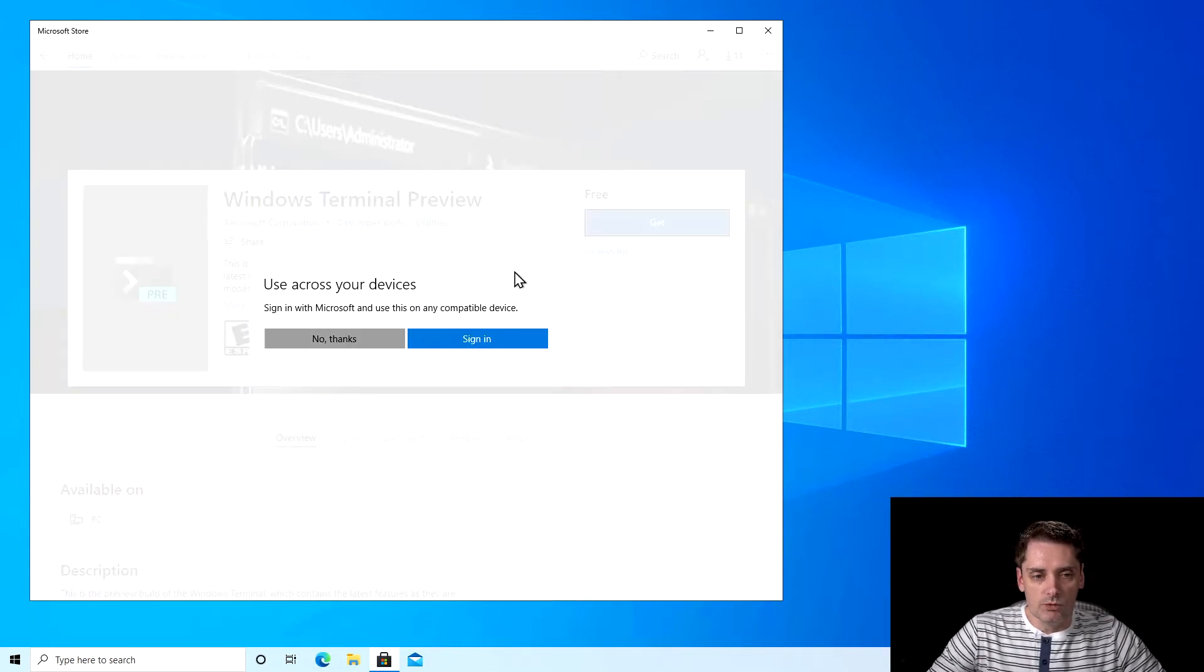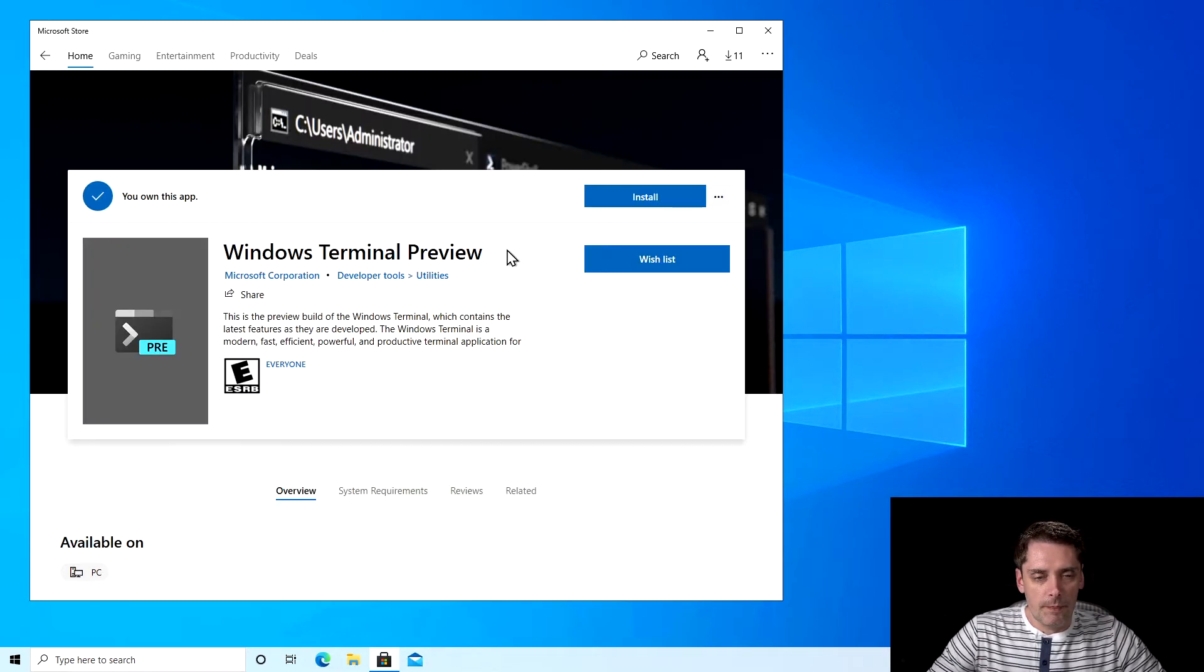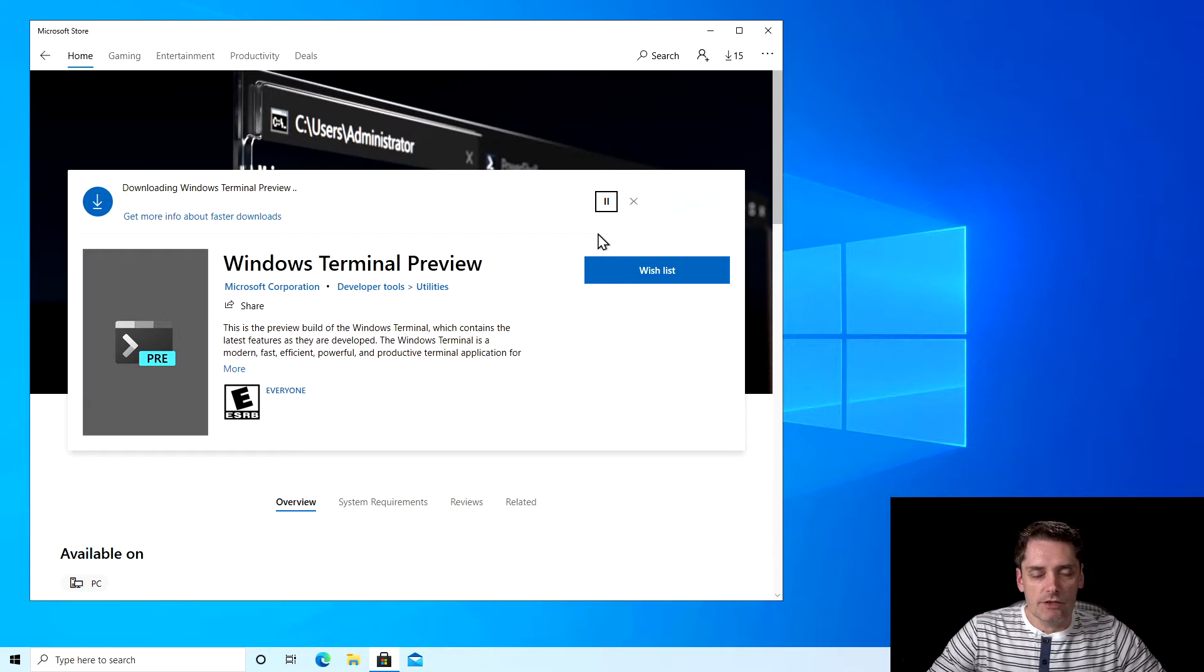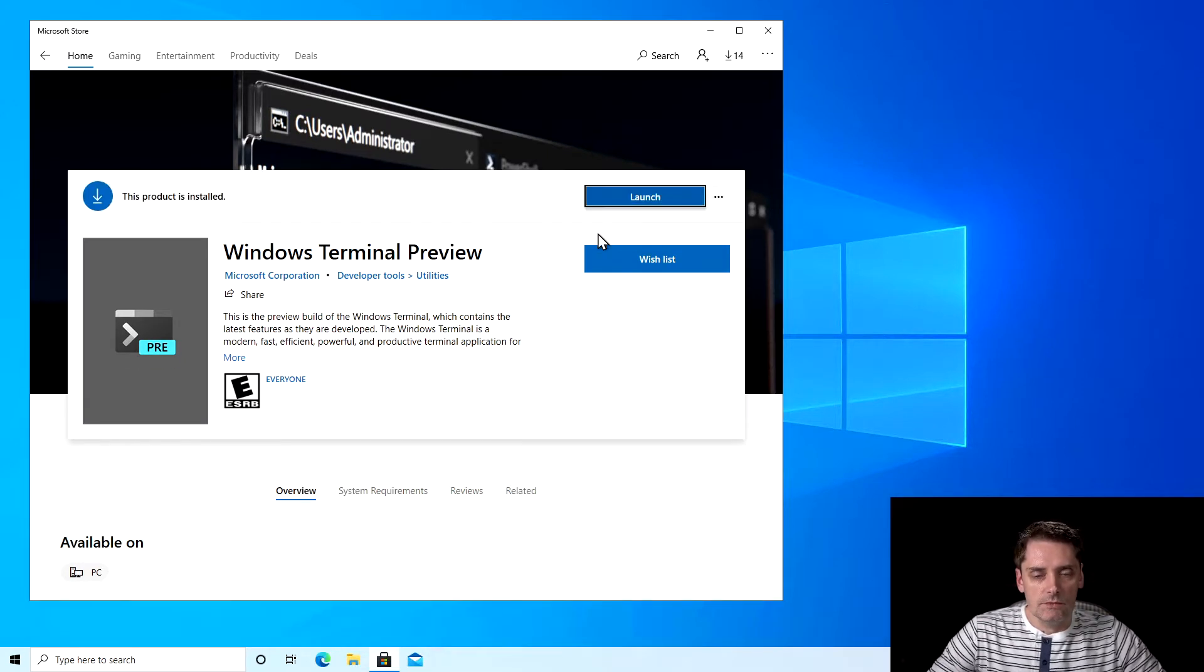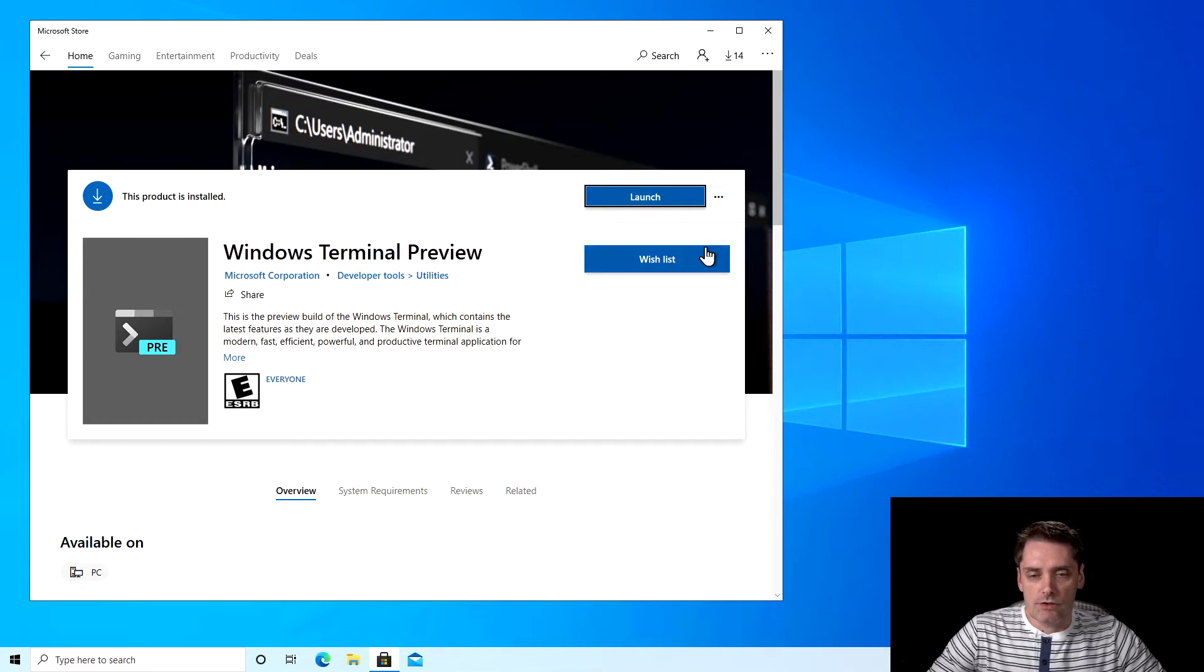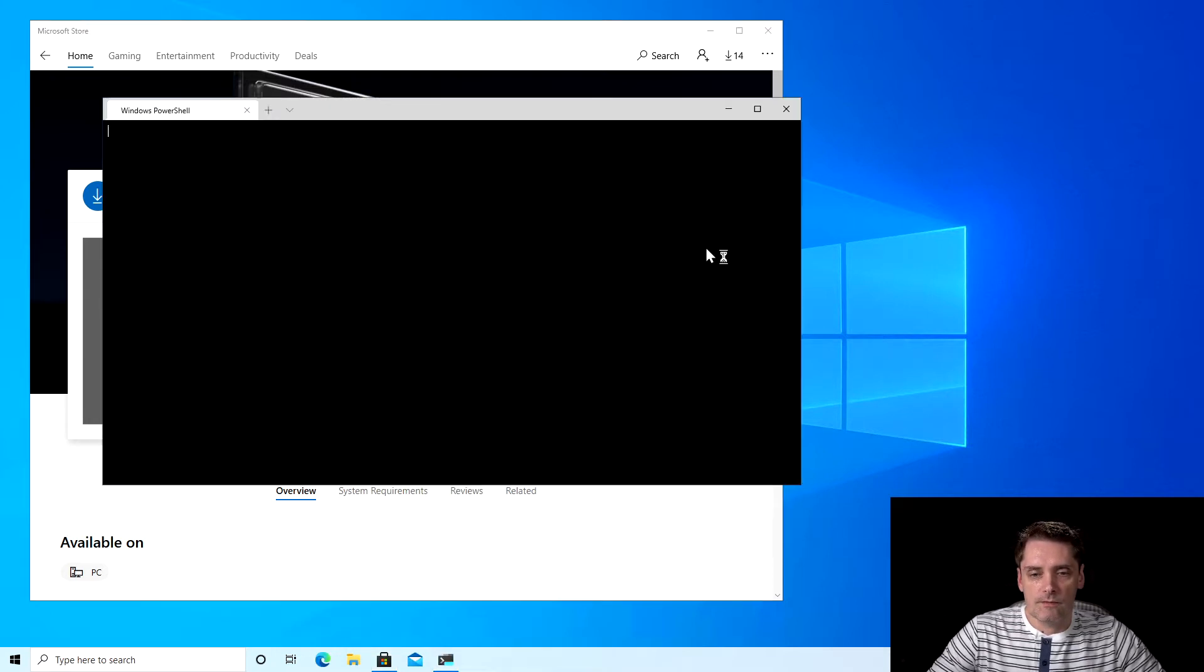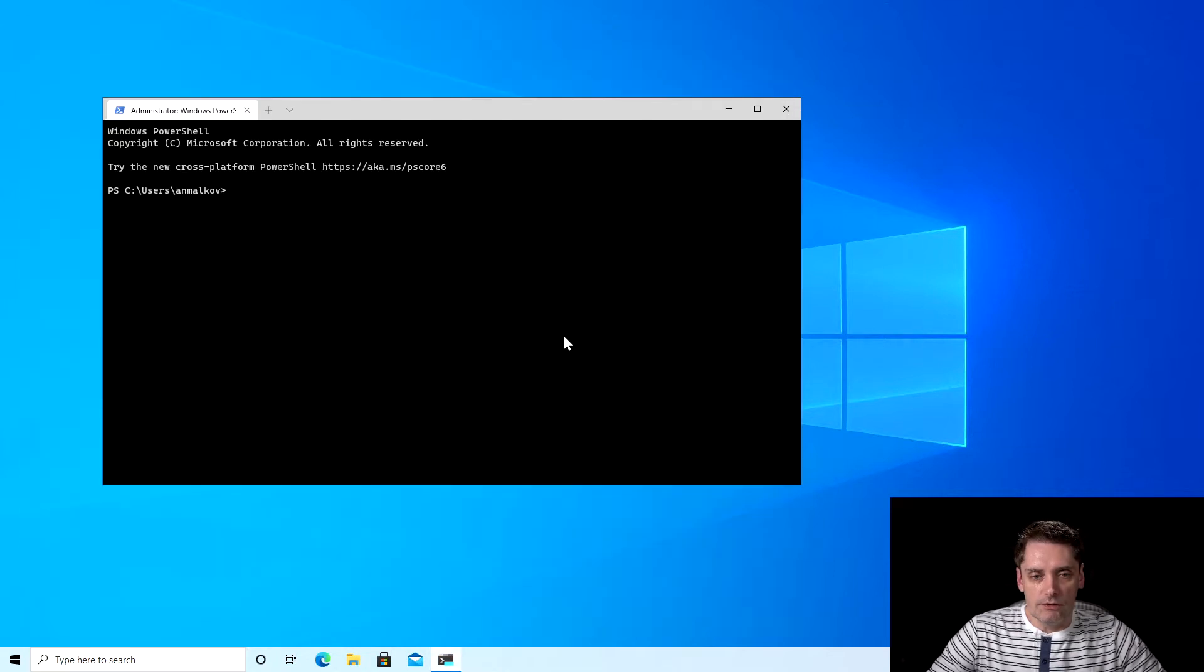I don't want to sign in. And installation starts. And the terminal is installed. I just click launch. And my terminal is here. So I close the Windows store.